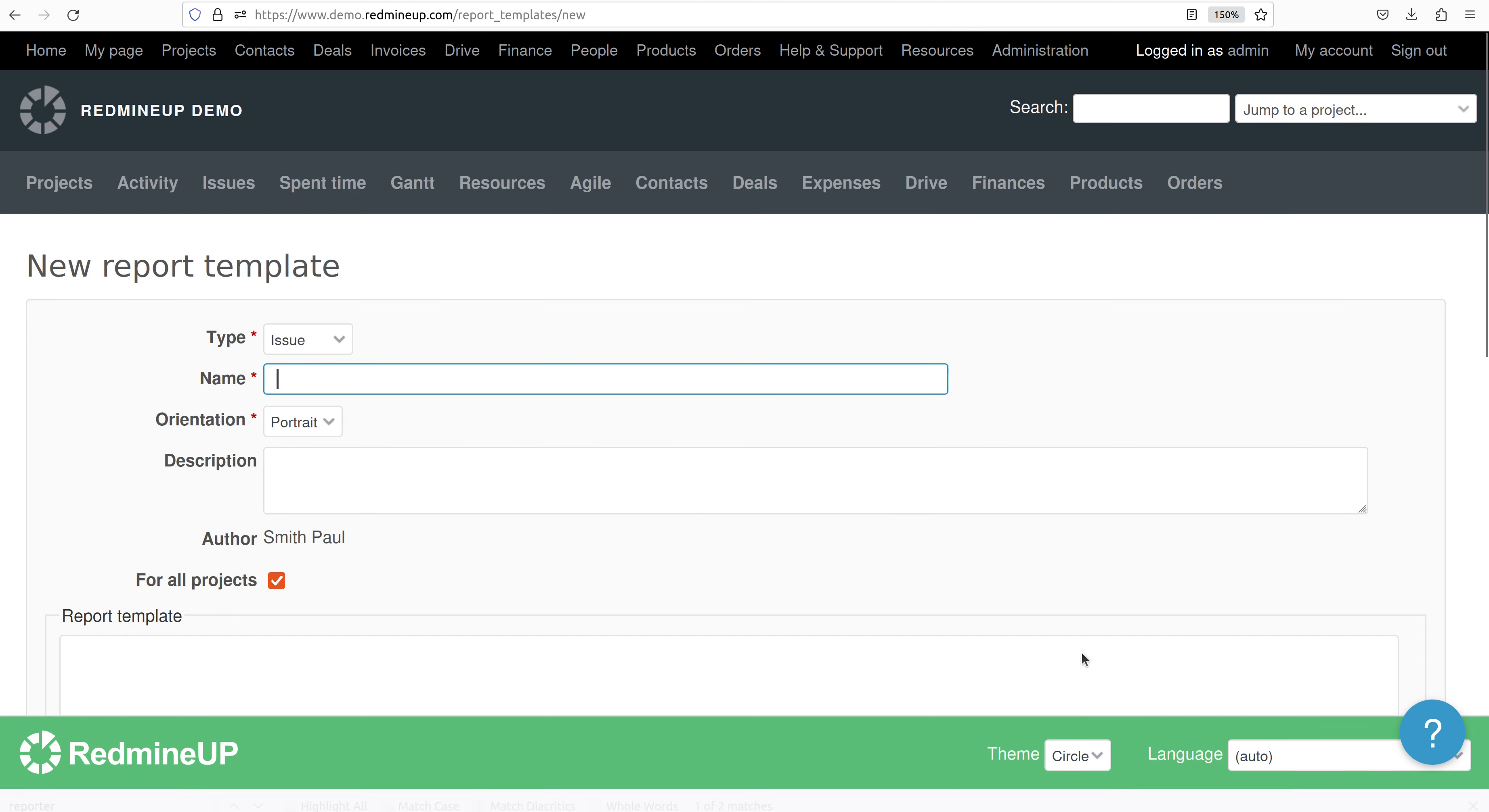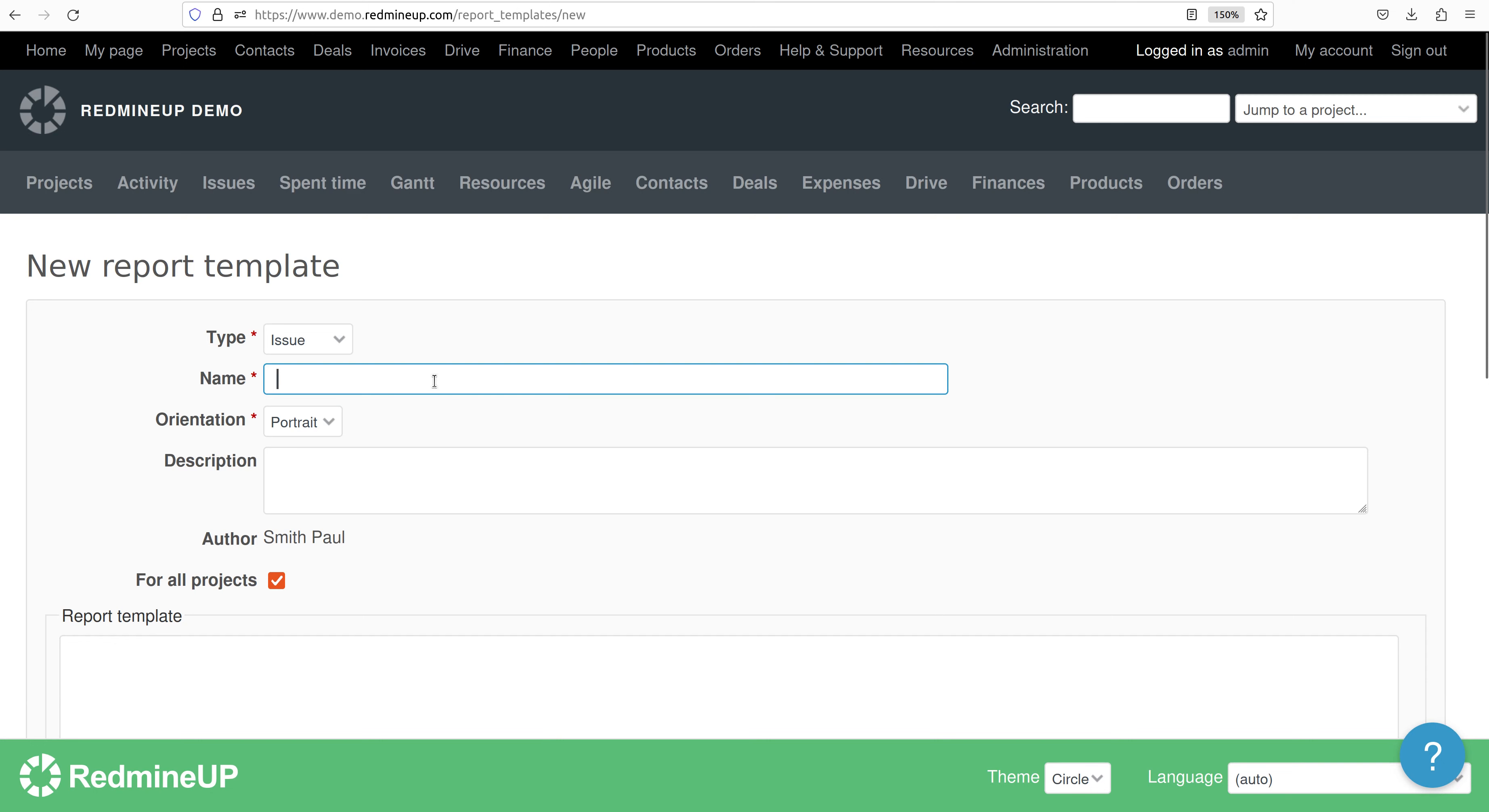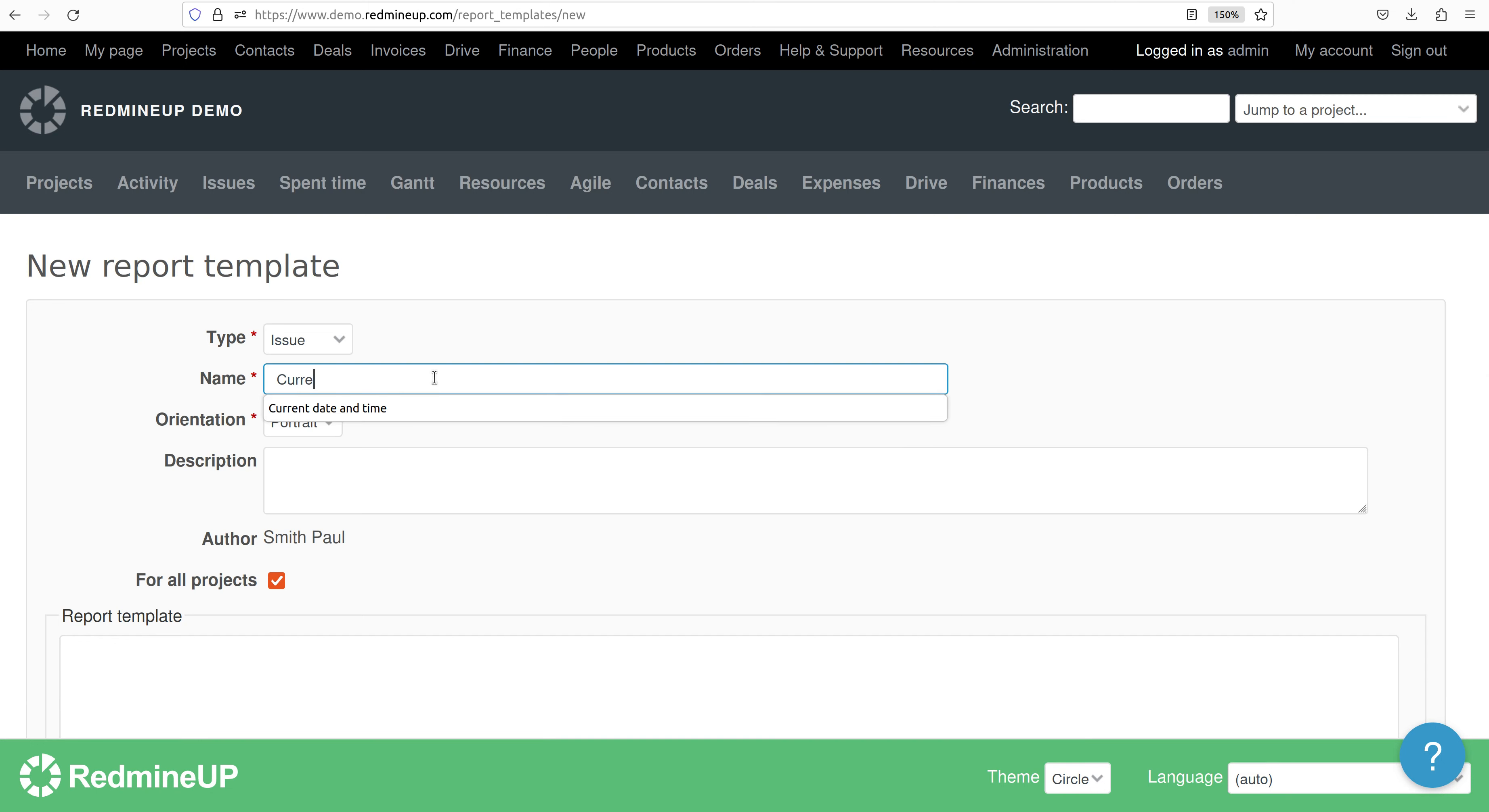Alright so we name it, for example, current date and time. It could be portrait or landscape. It is up to you.